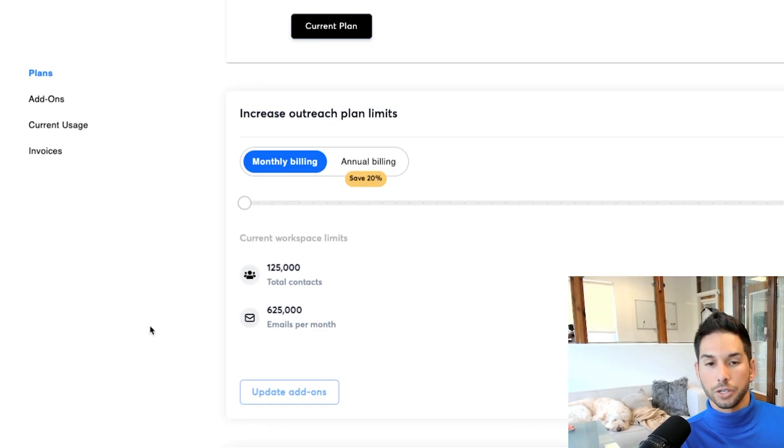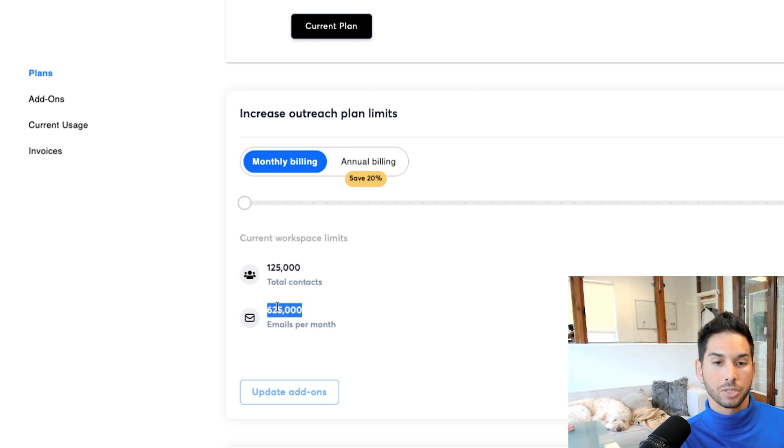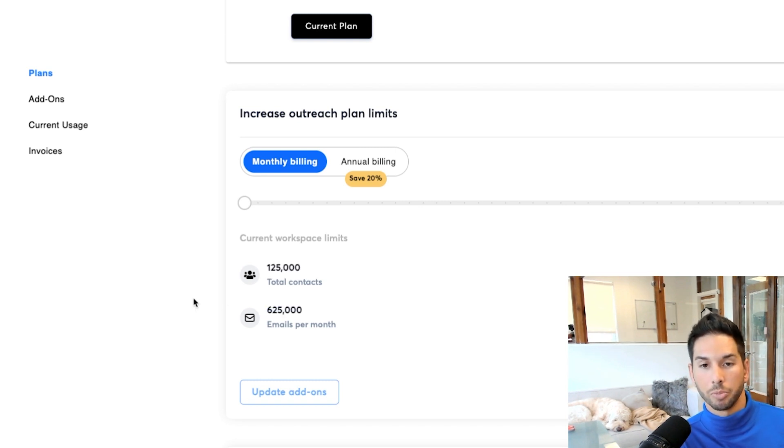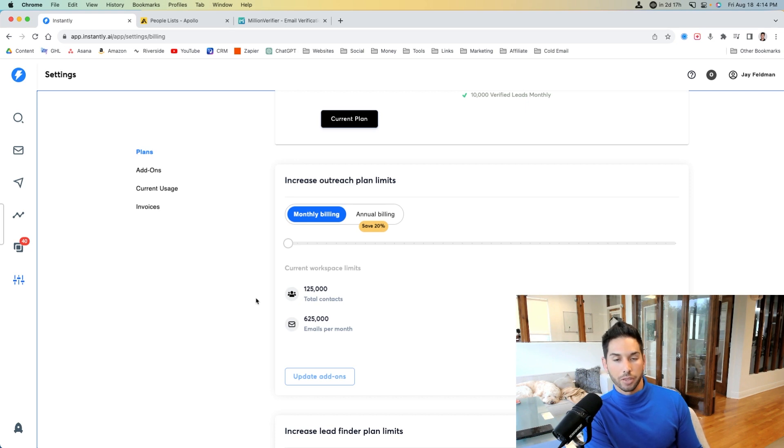Now, Instantly charges you by contacts. So at my current plan, we have 125,000 contacts at all times, 625,000 emails per month. And all of this costs us less than $500 per month.